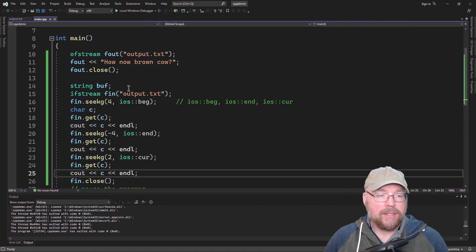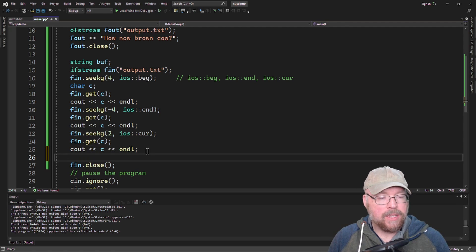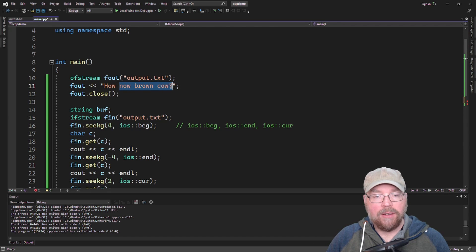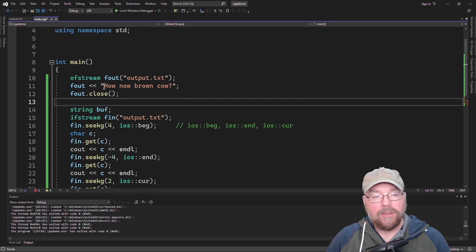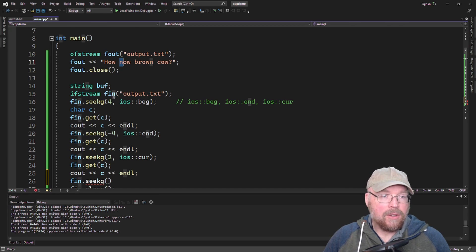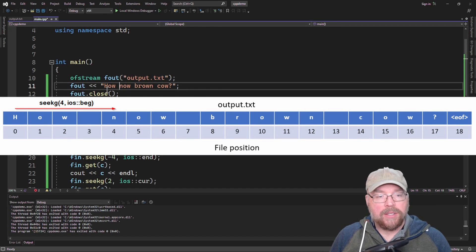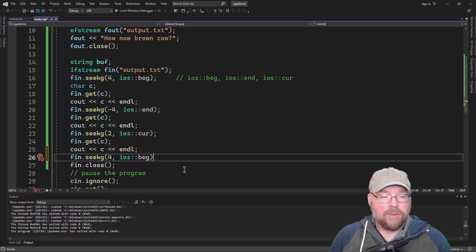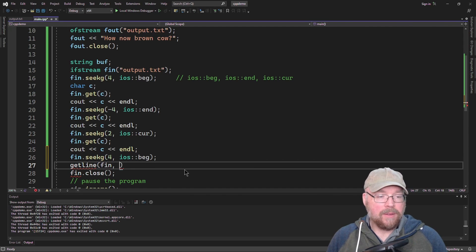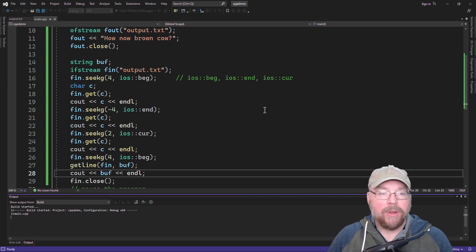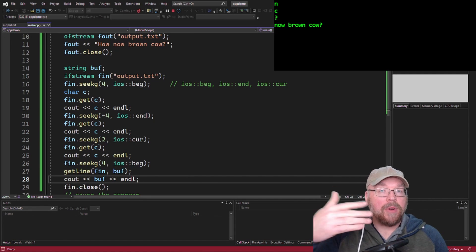Let's do one more example. Say I wanted to print out just 'now brown cow' to the end, skipping everything before. All I have to do is fast-forward my read pointer. If H is zero, O is one, W is two, space is three, and N is four — so we seekg(4, ios::beg), then do a getline from the file into our buffer string variable, and print the buffer. You'll see that we only printed out what was left in the file — we fast-forwarded without processing the entire file.